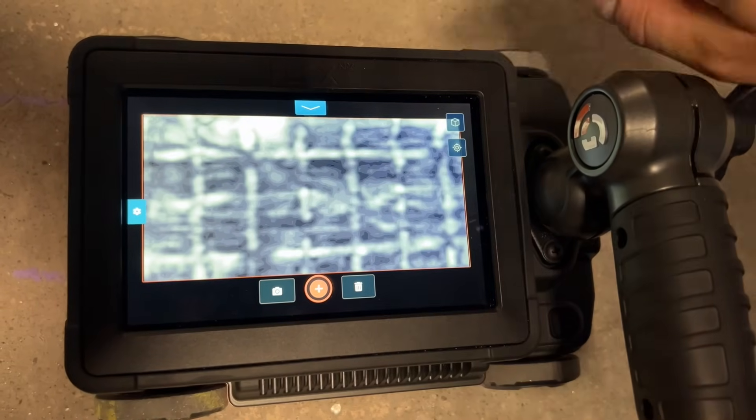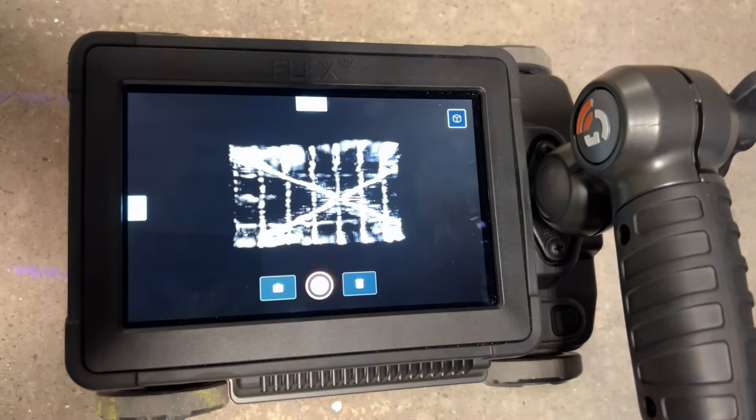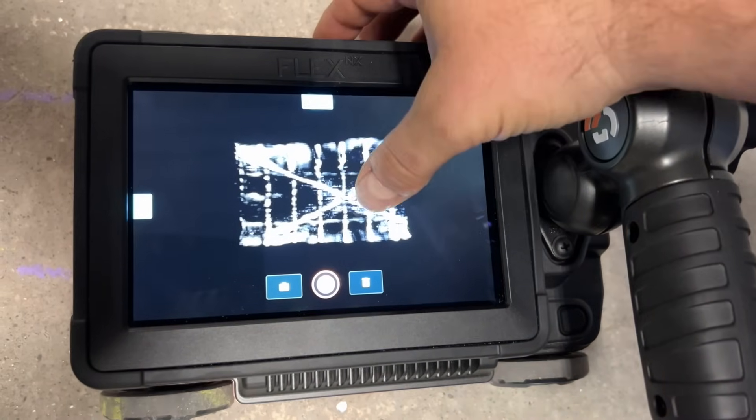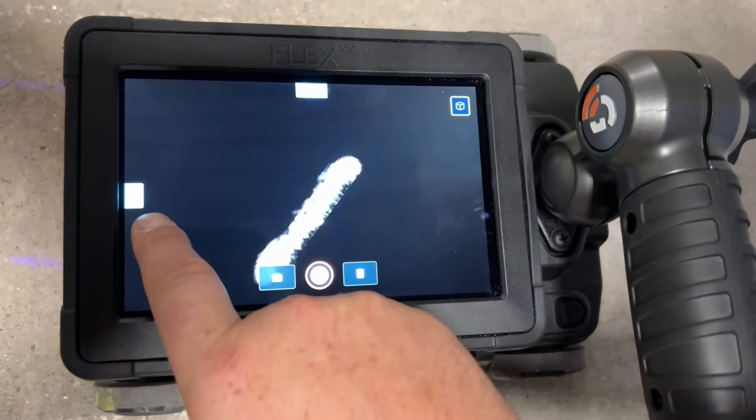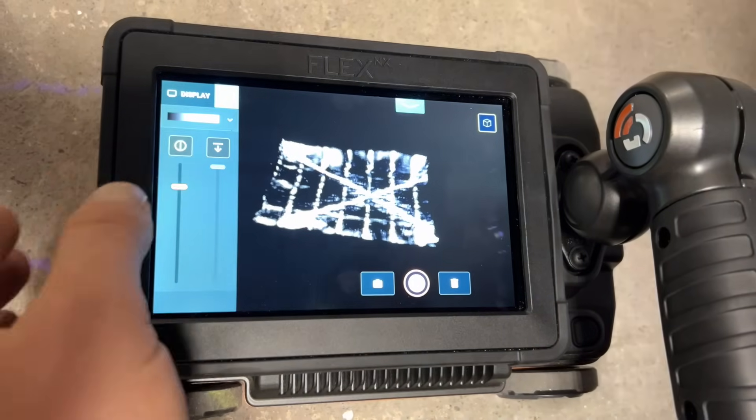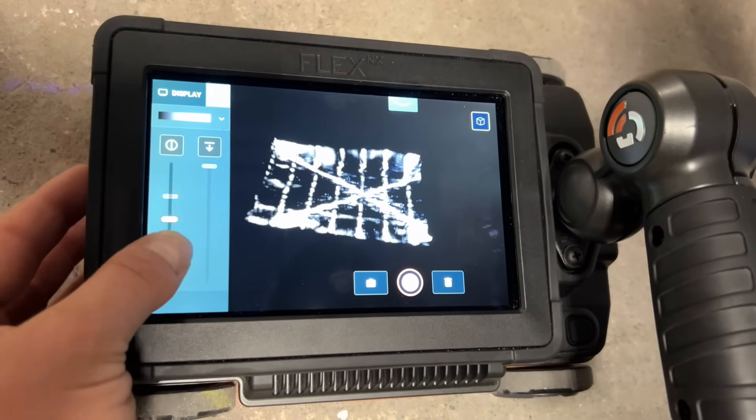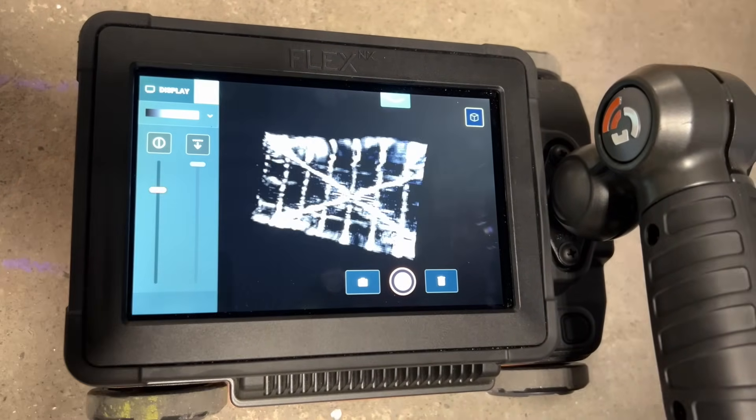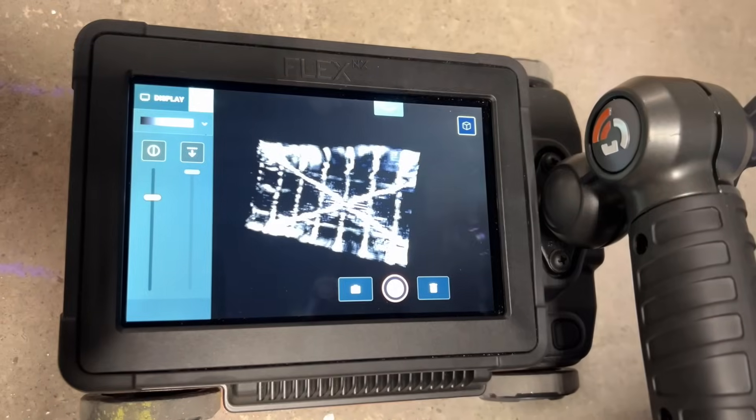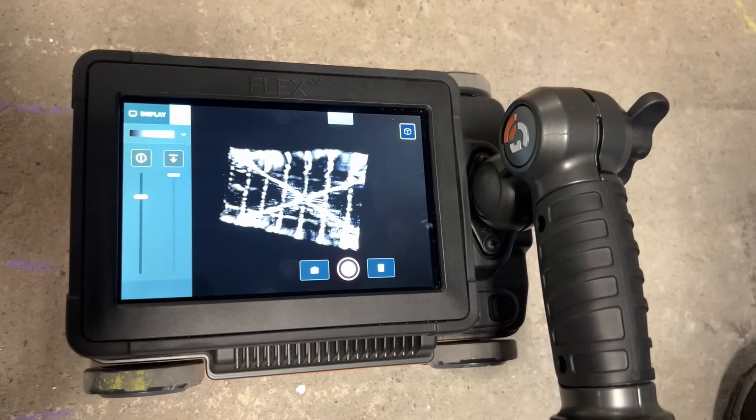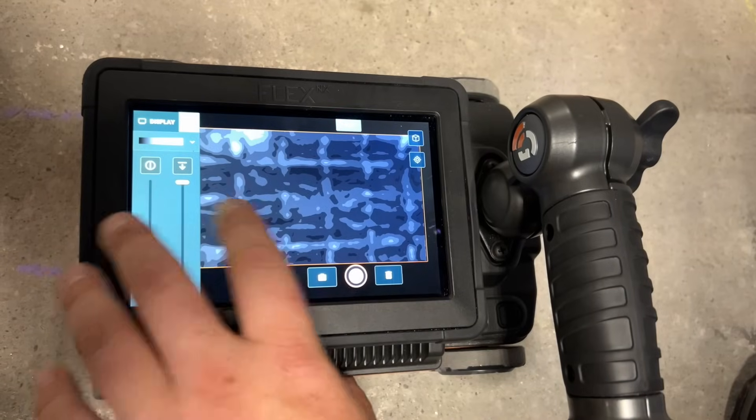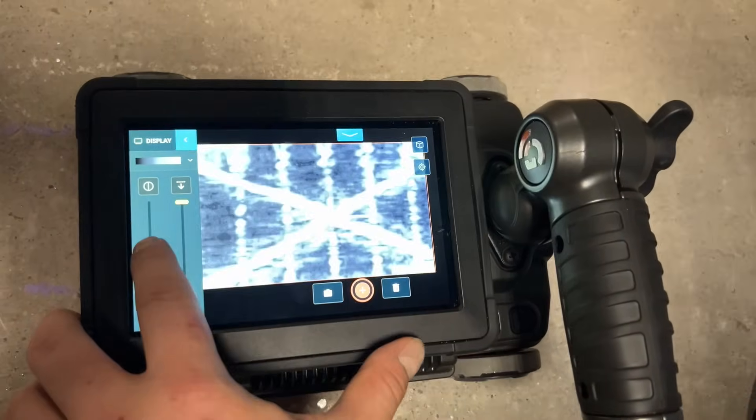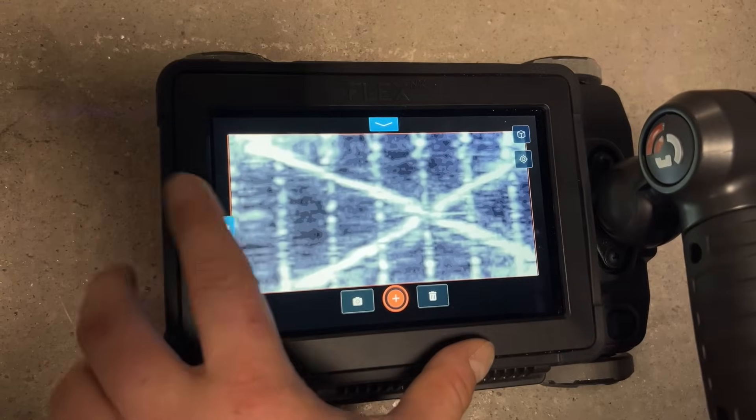And then up here if I tap the cube it's going to create this manipulatable 3D model that I can turn. Okay now I can adjust the contrast on this as well. Now if I want to snap a picture of what I have here for a report I simply hit the camera icon and the same is true of this particular view. If I want to snap a picture here I can snap that button.